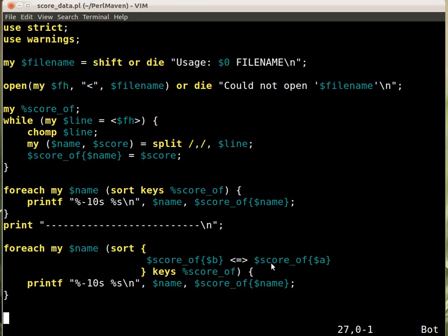So and then foreach just goes over the resulting list prints out and then printf prints out the same thing as above. That doesn't make change.